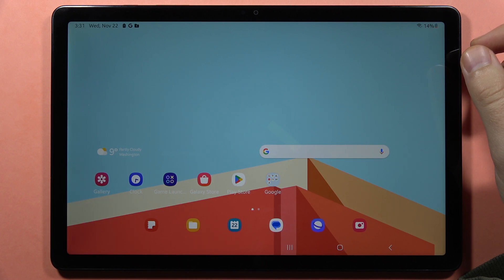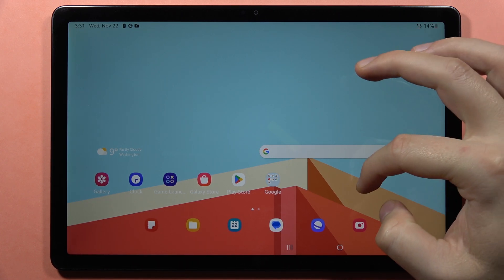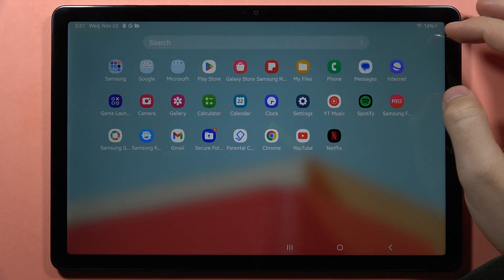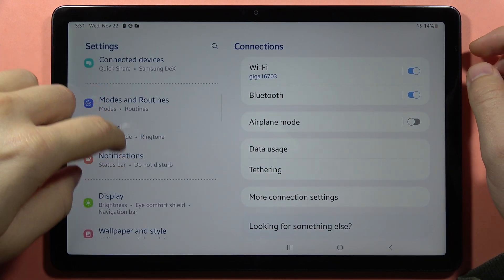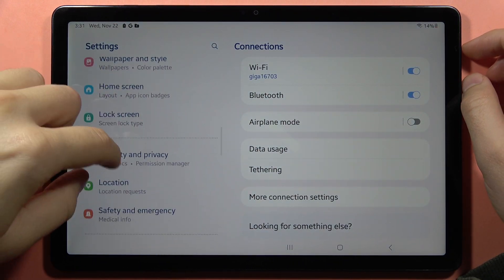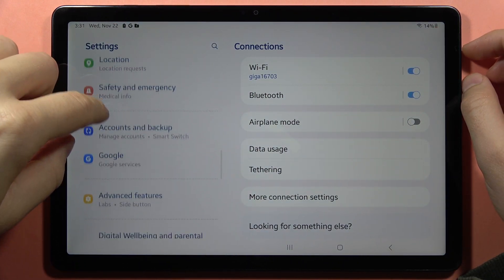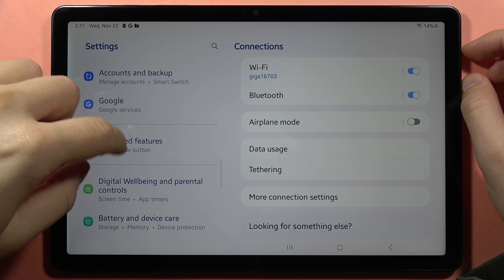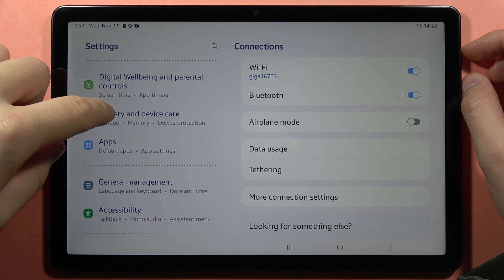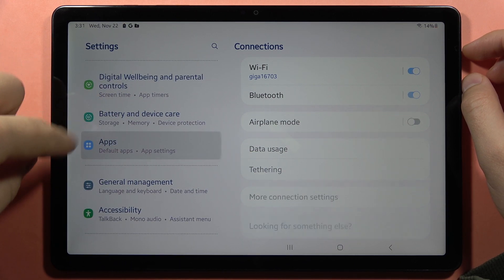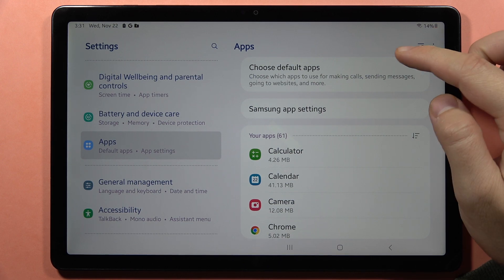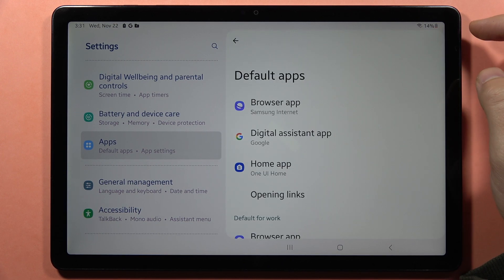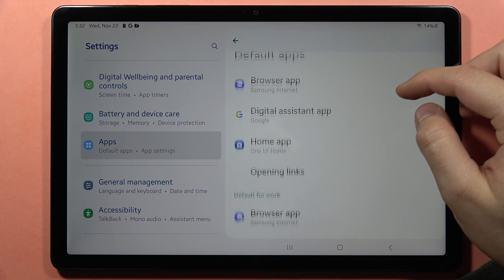If you want to change default apps on your Samsung Galaxy Tab A9 or A9 Plus, first you have to go to the settings, then scroll down until you locate the apps right here and then tap to choose the default apps.